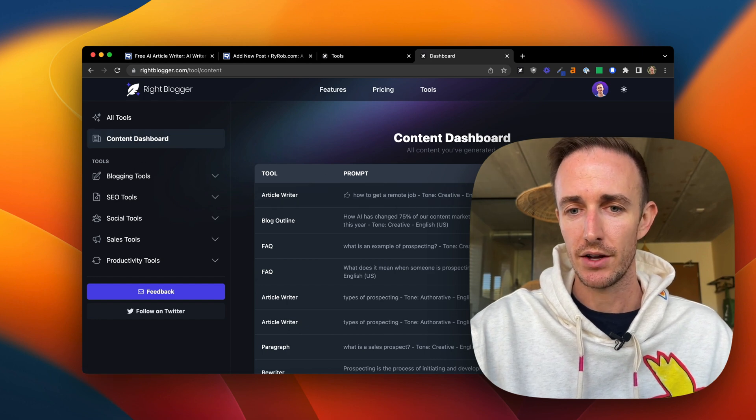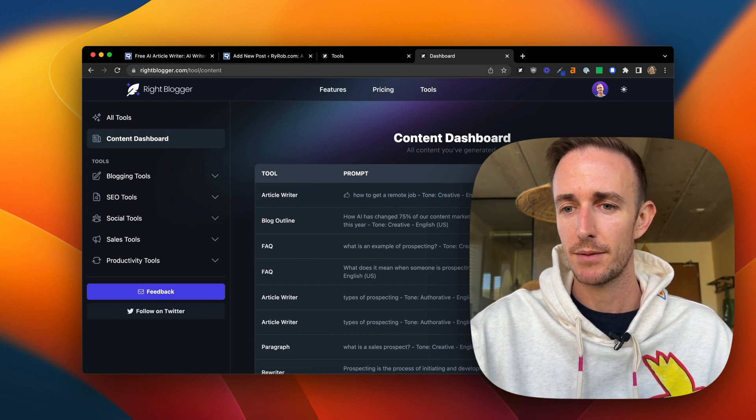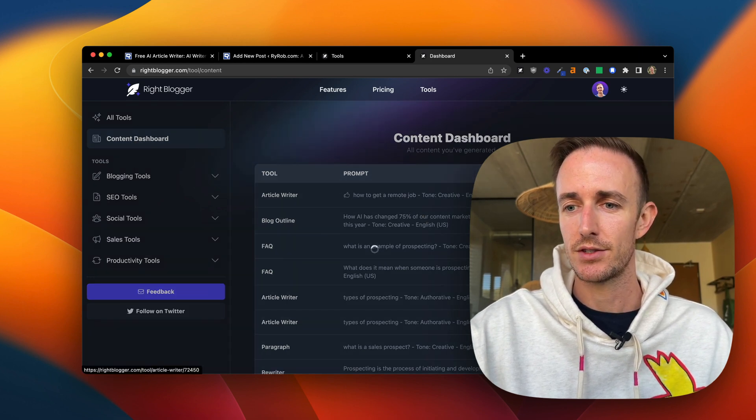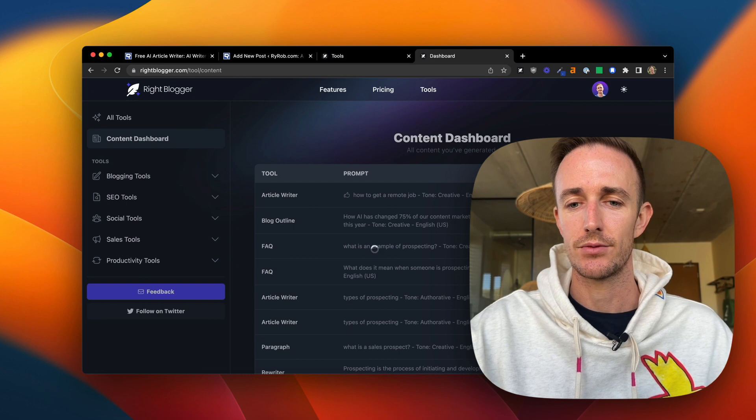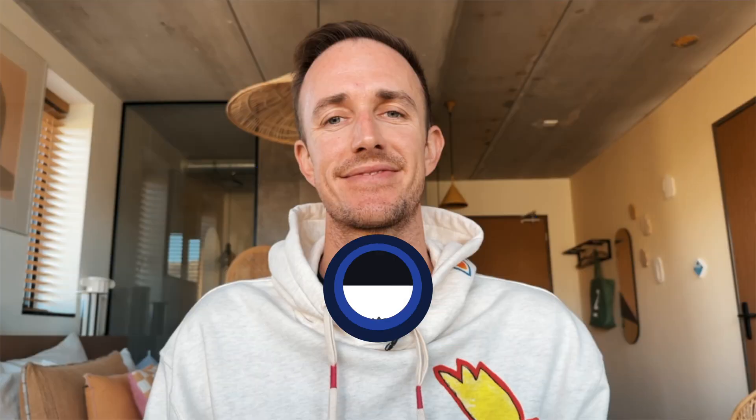You can see right here how to get a remote job. Just click view. And it takes us right back to where it is. So there we have it.